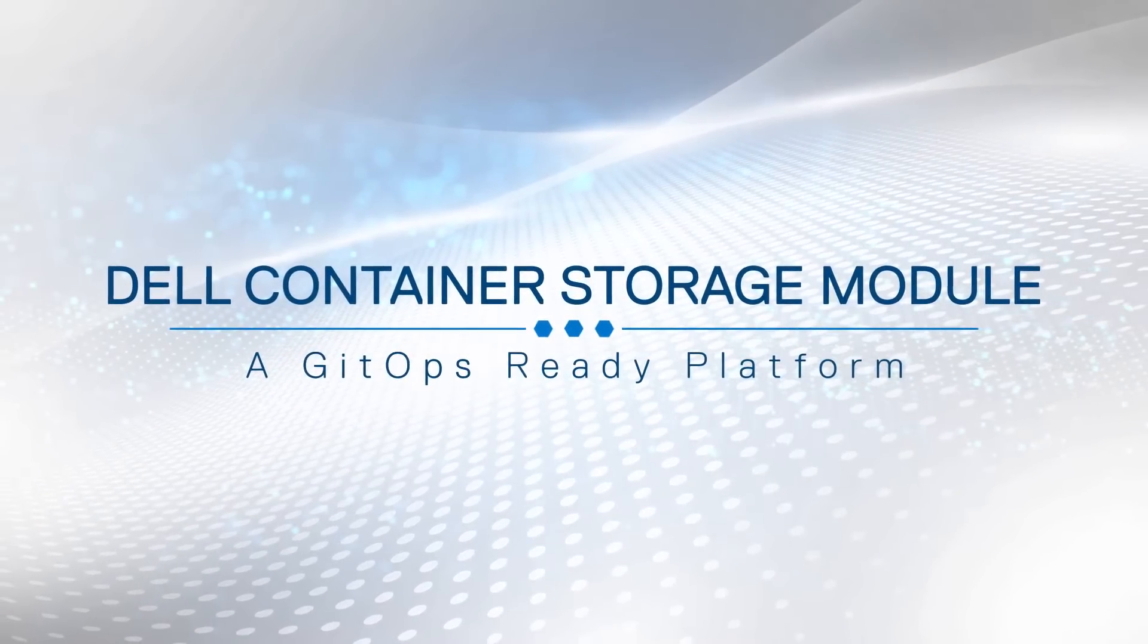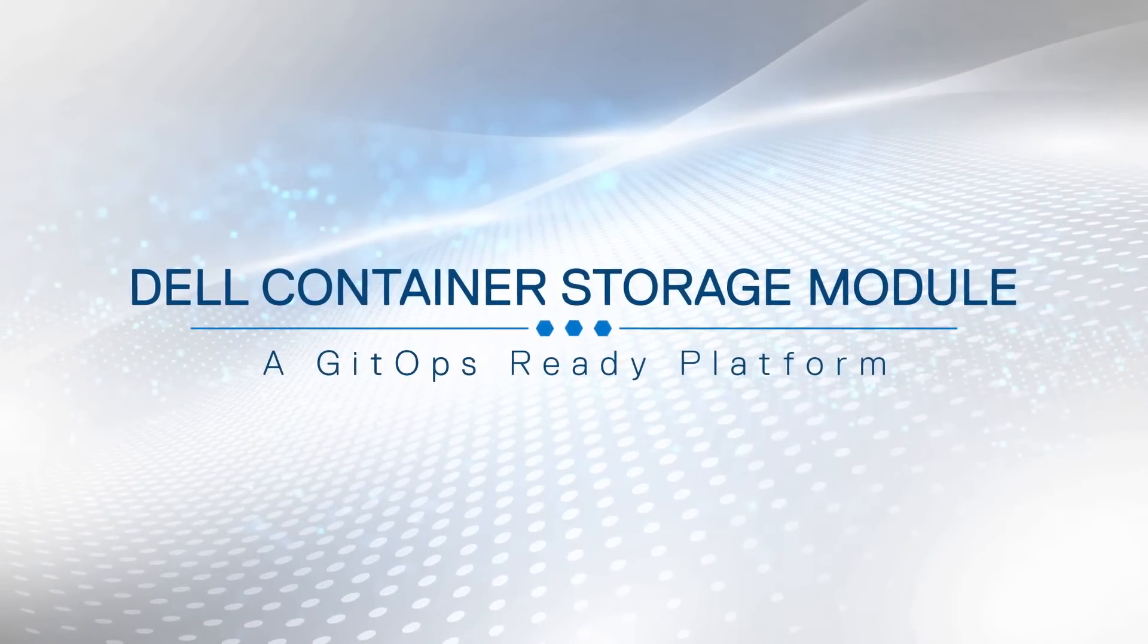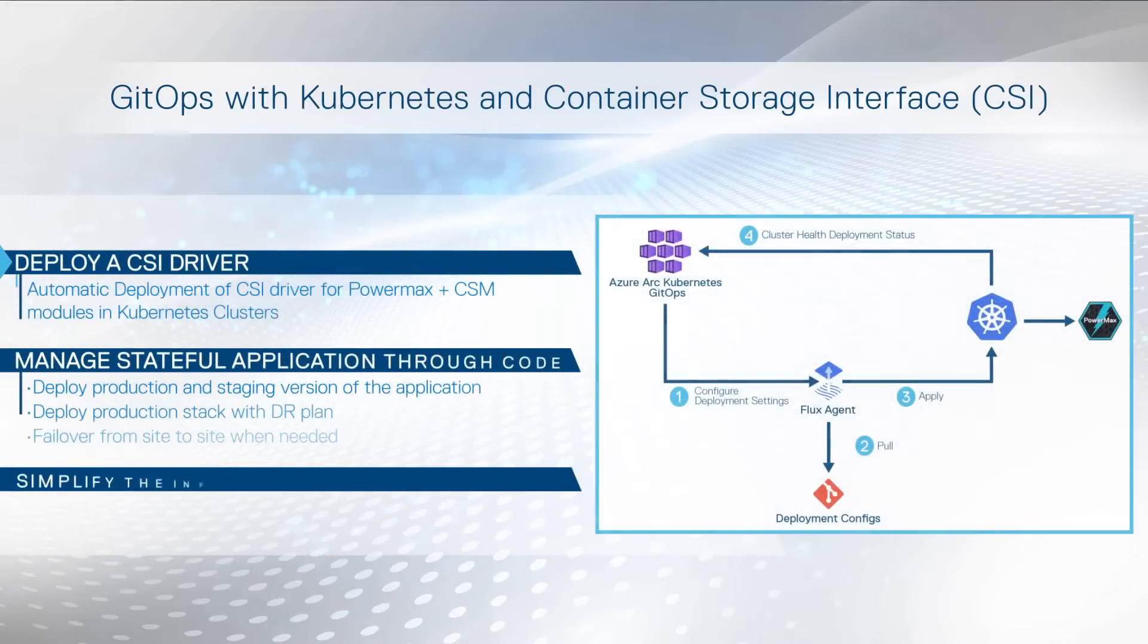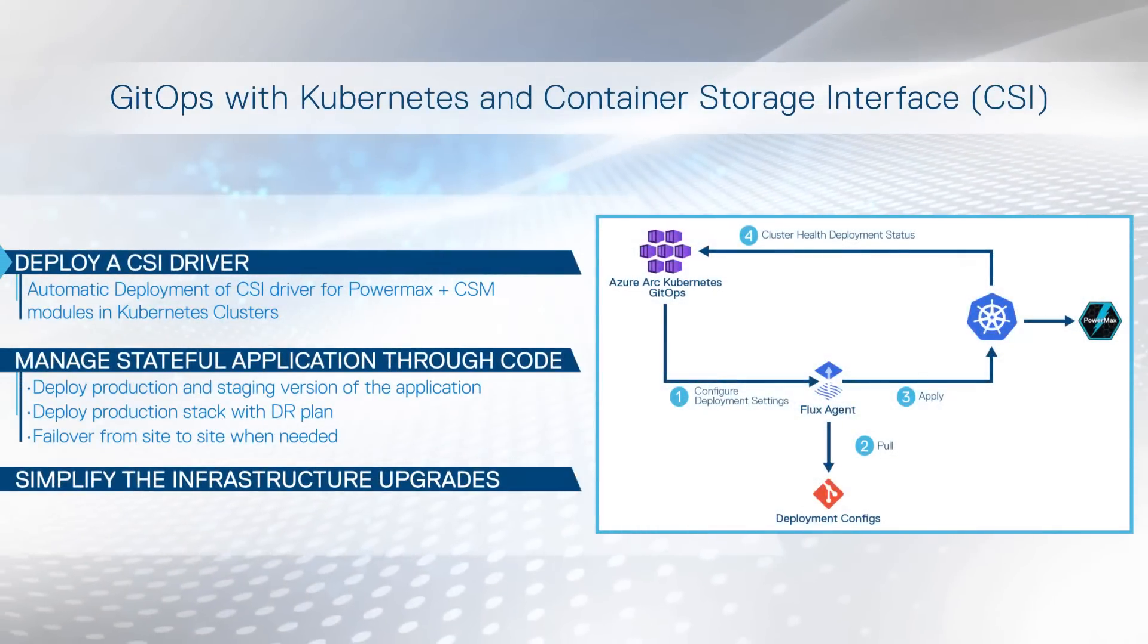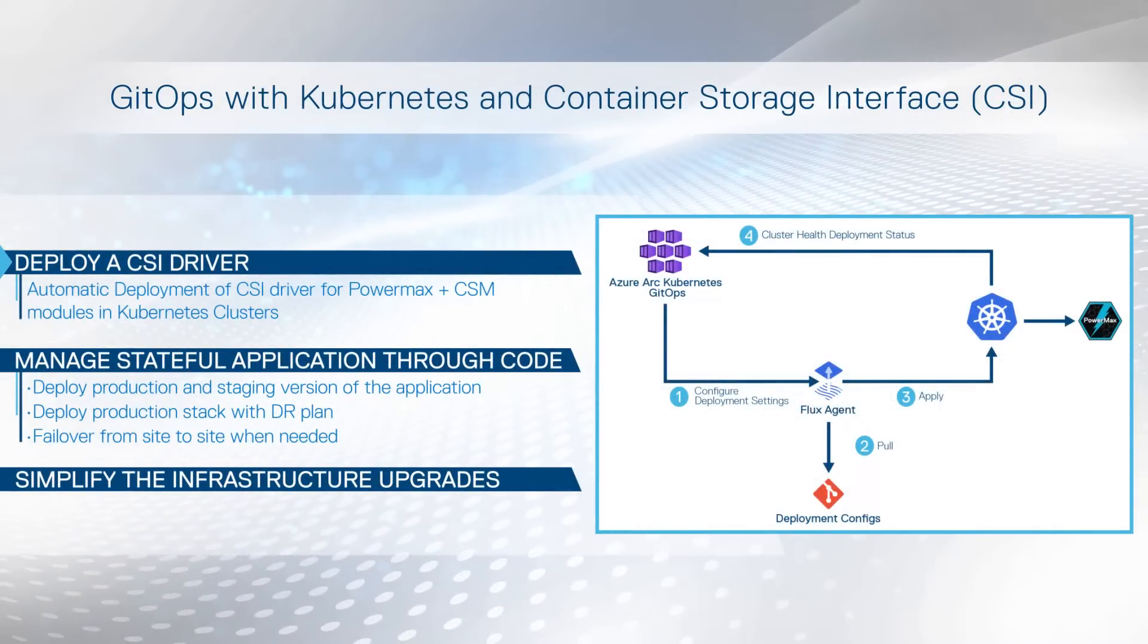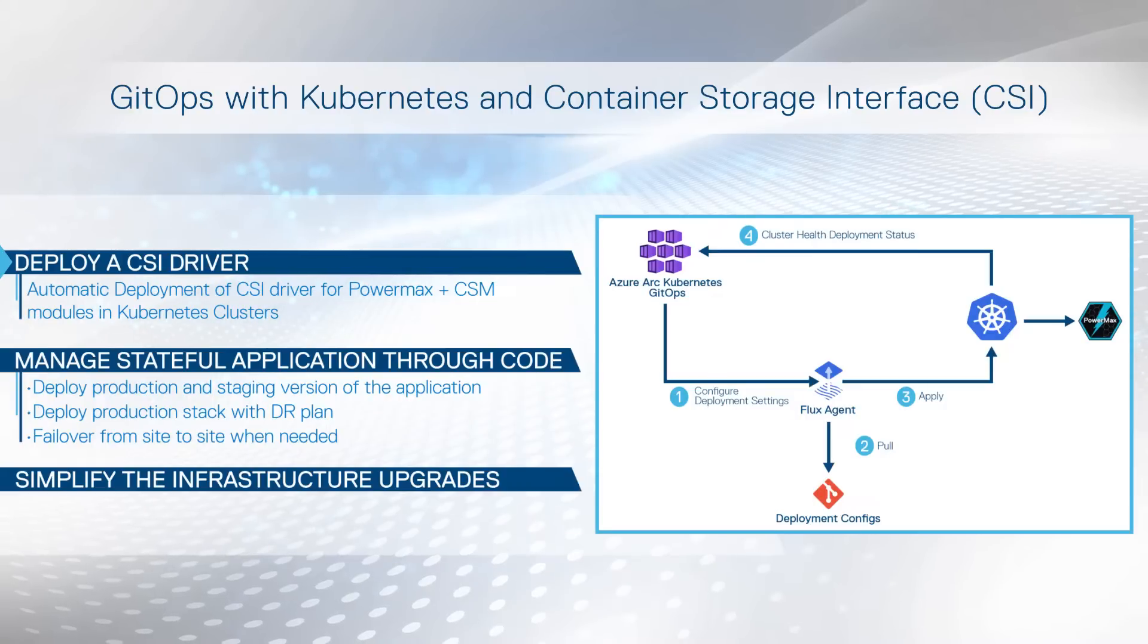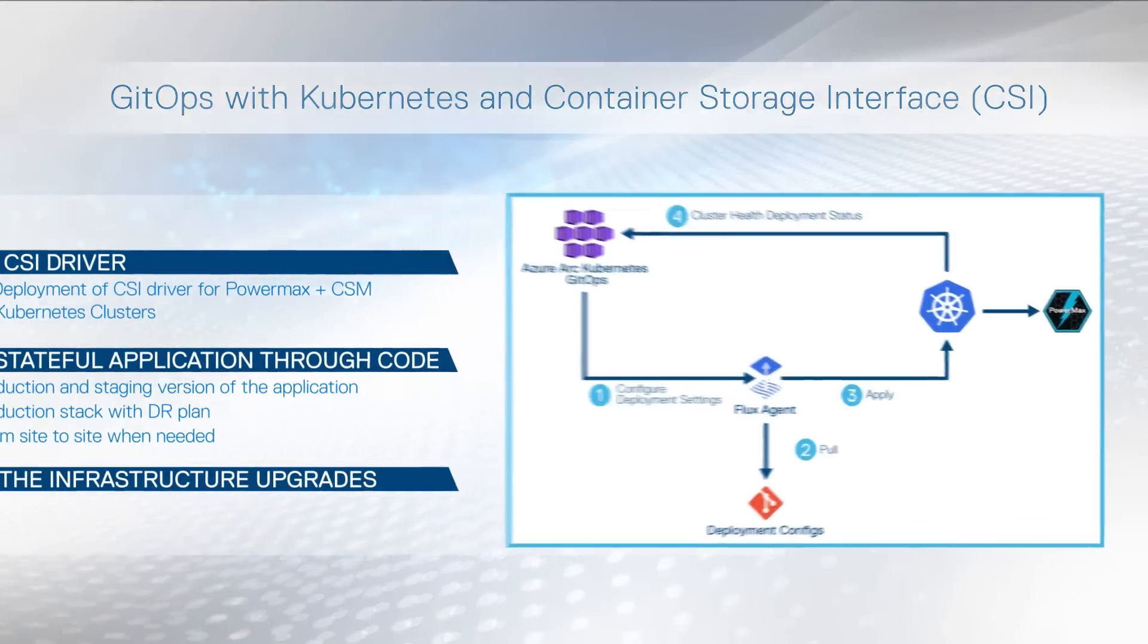In this video, we're going to take a look at Dell Container Storage Modules, a GitOps ready platform. We're going to deploy CSI drivers automatically through the Azure Arc Kubernetes GitOps module to automatically manage our application through code in a CI CD pipeline.